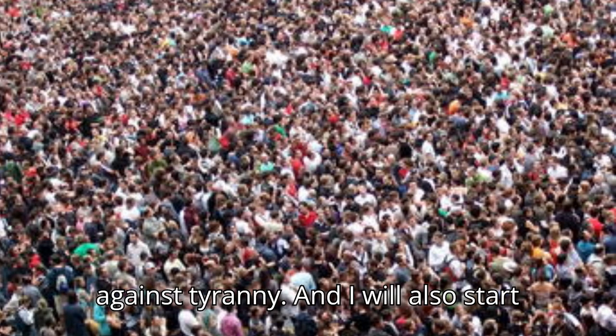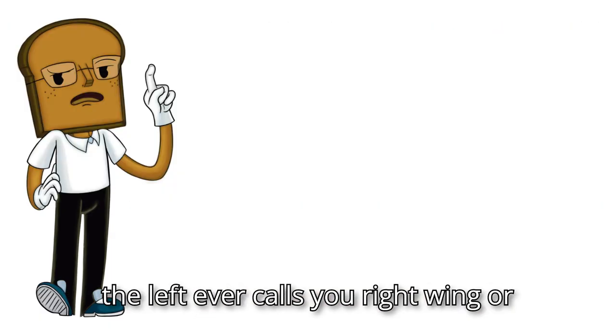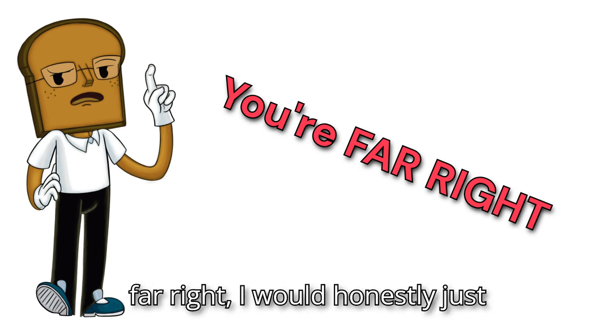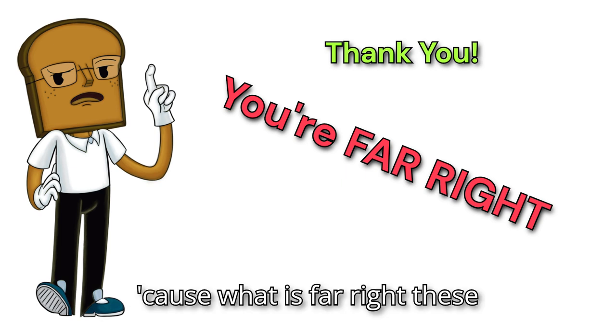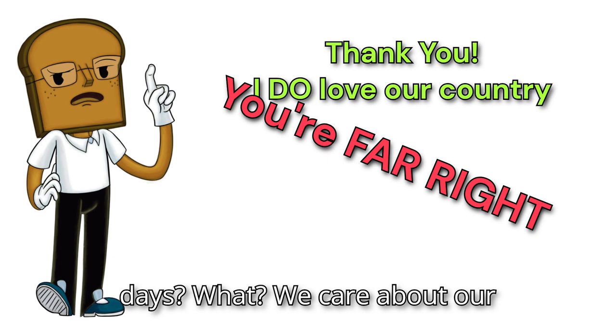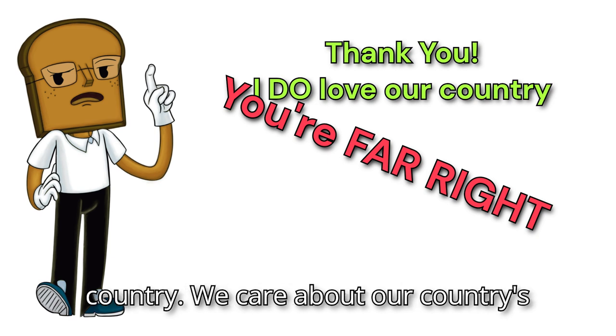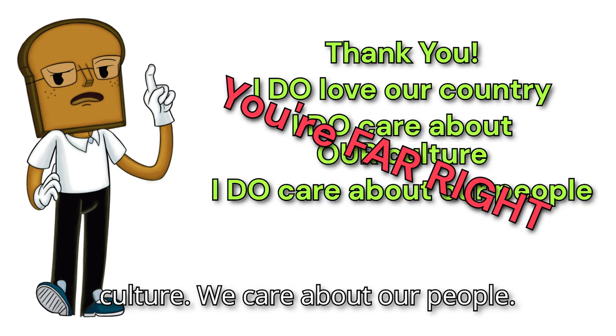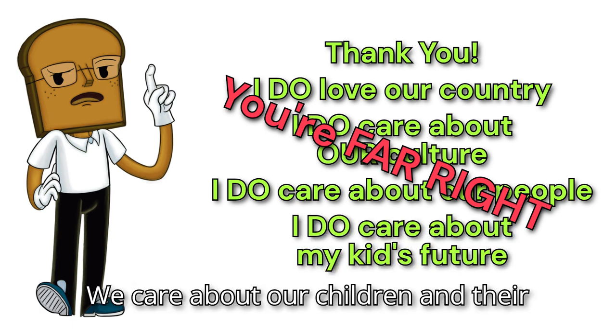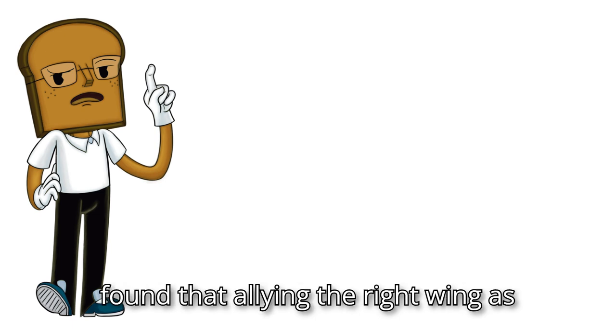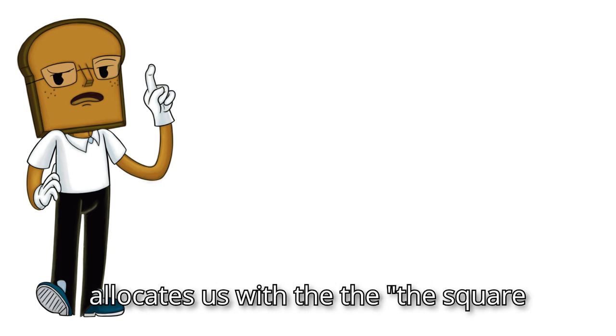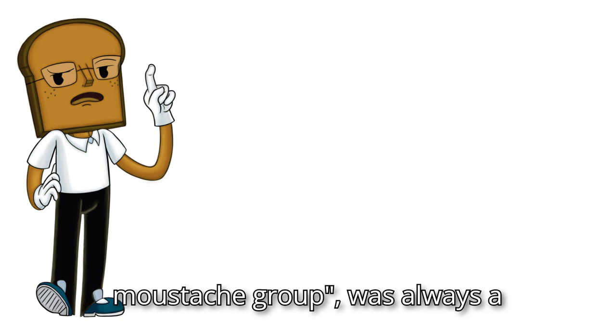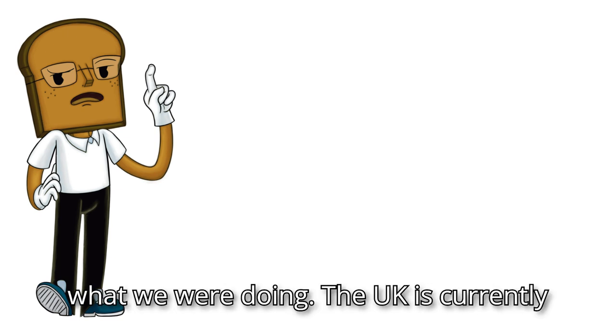And I will also start adding this to my vocabulary. If the left ever calls you right-wing or far-right, I would honestly just say that we should start thanking them. Because what is far-right these days? We care about our country, we care about our country's culture, we care about our people, we care about our children and their future. The left, for the longest time, have found that allying the right-wing as just being far-right, which allocates us with the square mustache group, was always a surefire way to make us deviate from what we were doing.